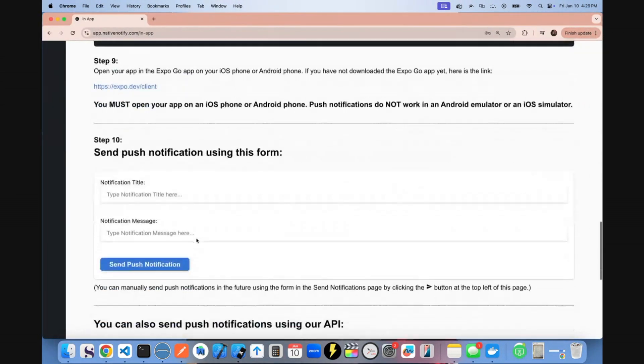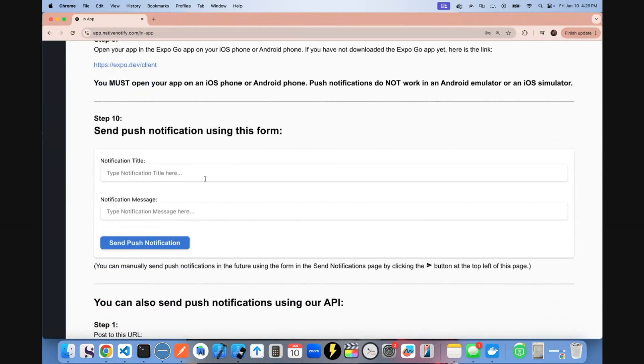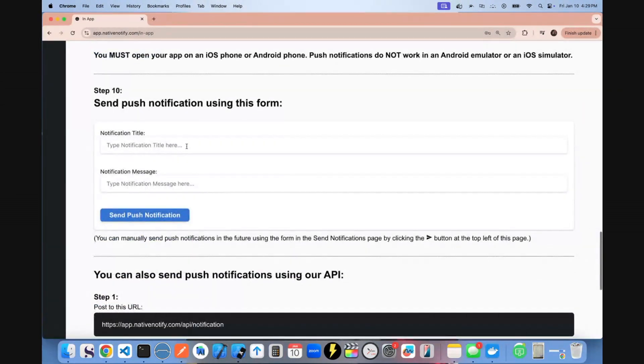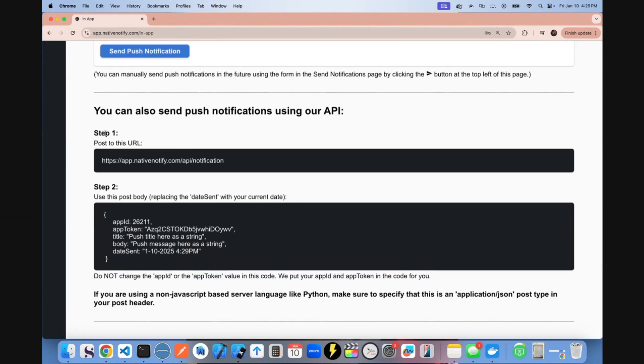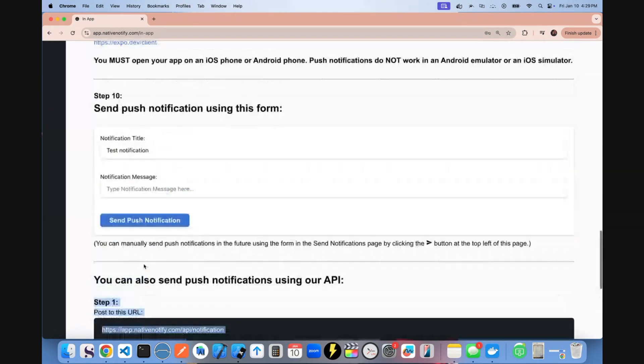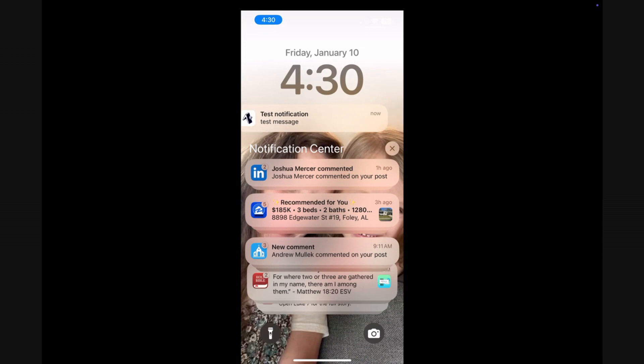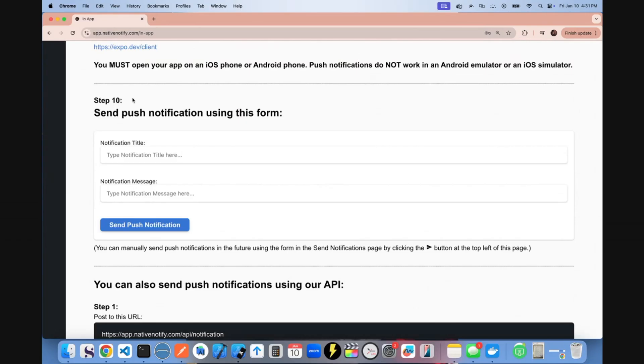And so I'm going to come here and send myself a push notification using this form, or you can use an API to send the push notification. Test. And as you can see, my notification just appeared right there. If you see the notification, that means everything is set up correctly. This means you're ready to go ahead and publish your app to the app store.